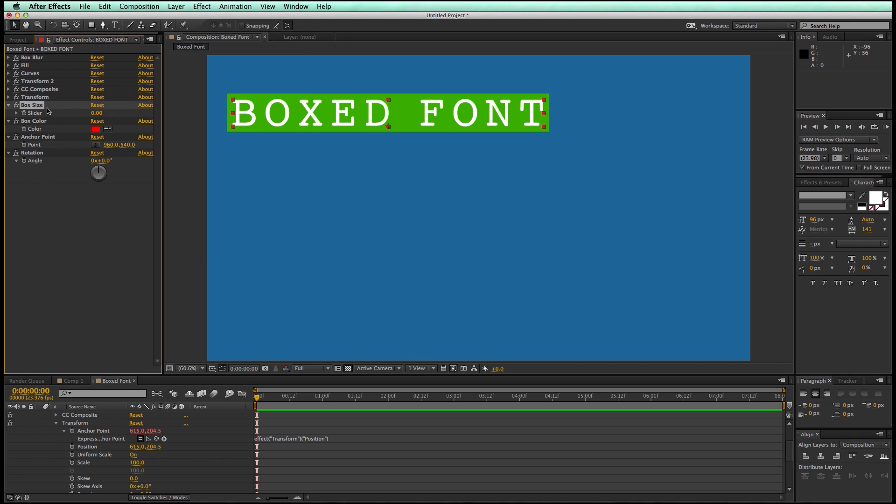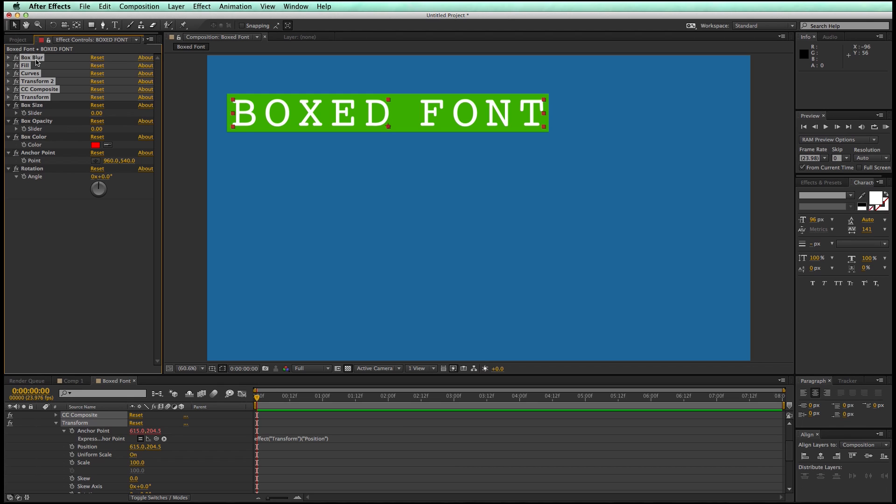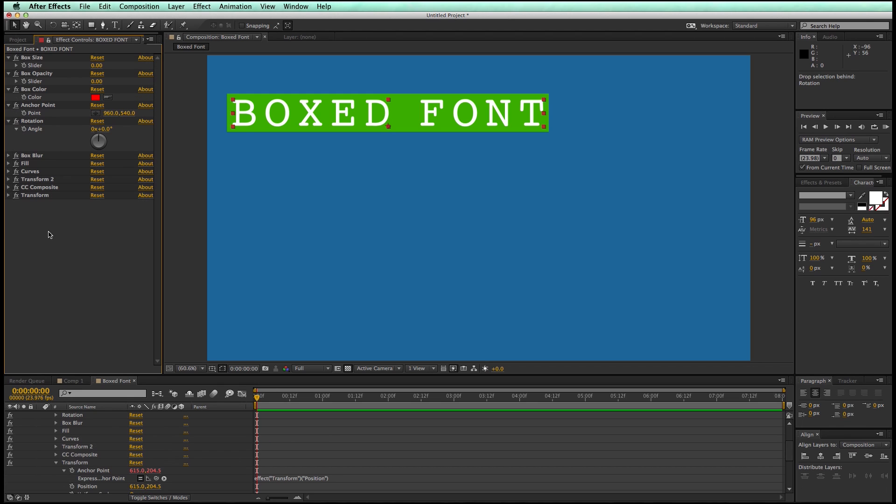And I'm going to take this box slider, duplicate that one, and we'll call this one box opacity. And so what I'm going to do is I'm going to move these to the top because when you make a preset you want people to have access to the controllers easily, so I like them at the top.